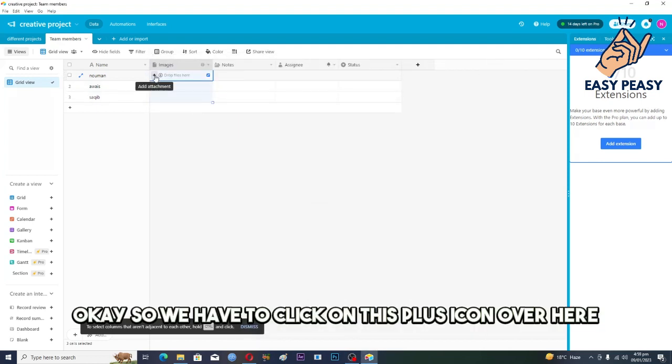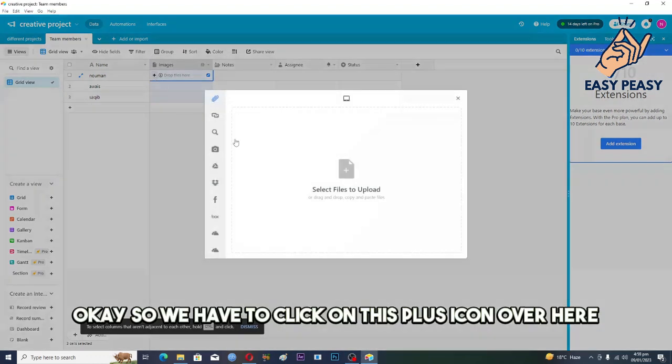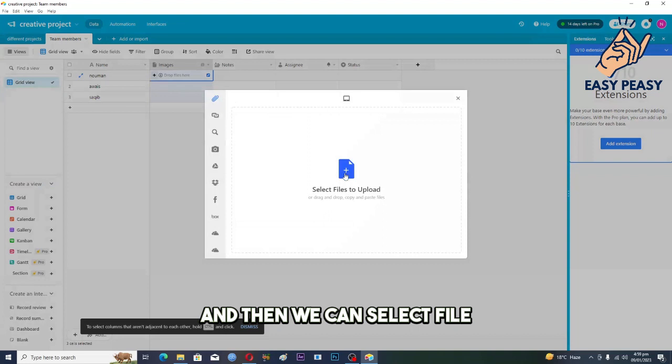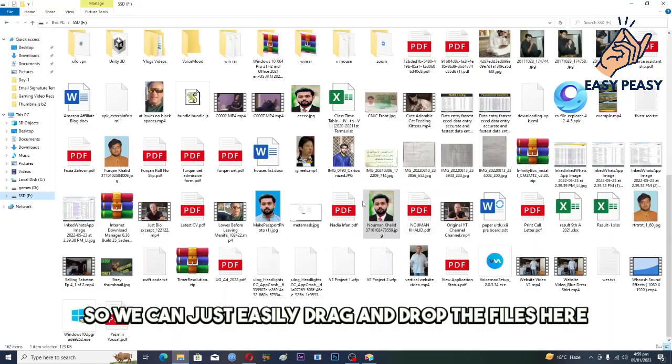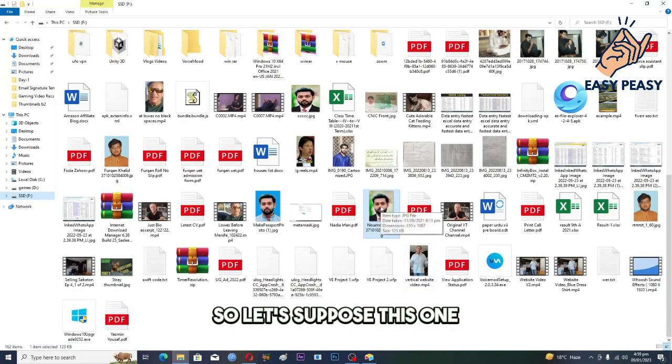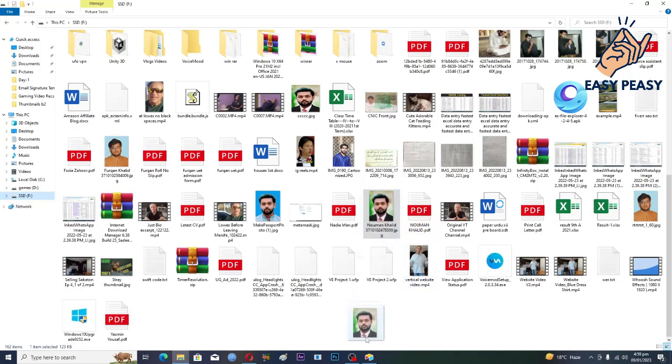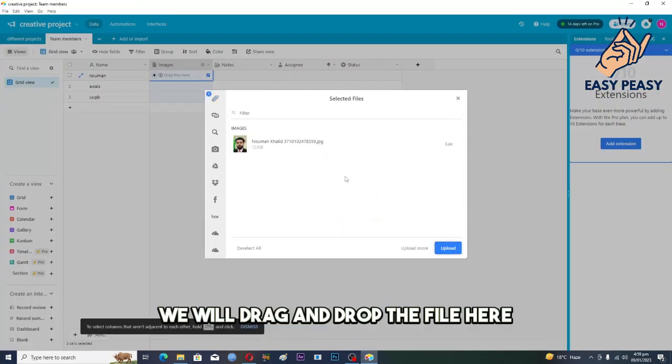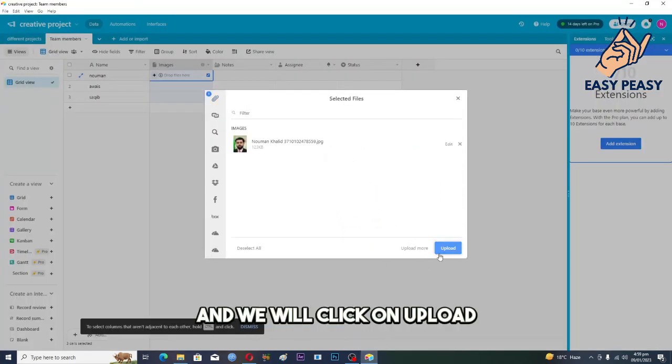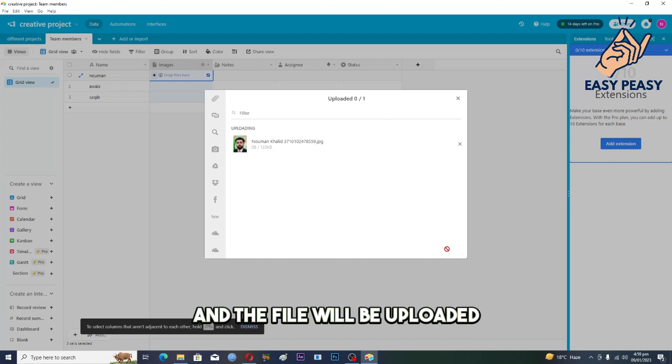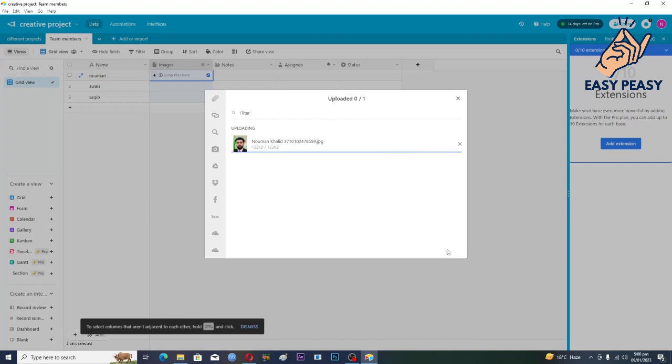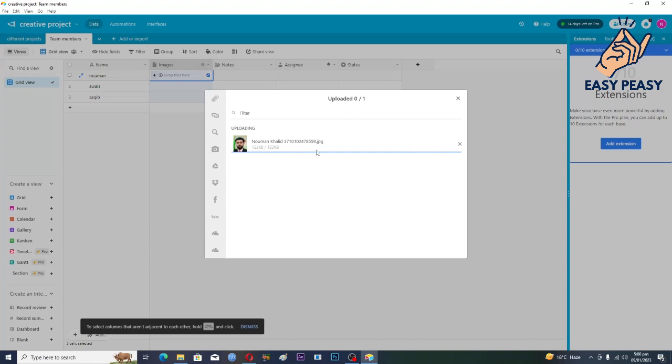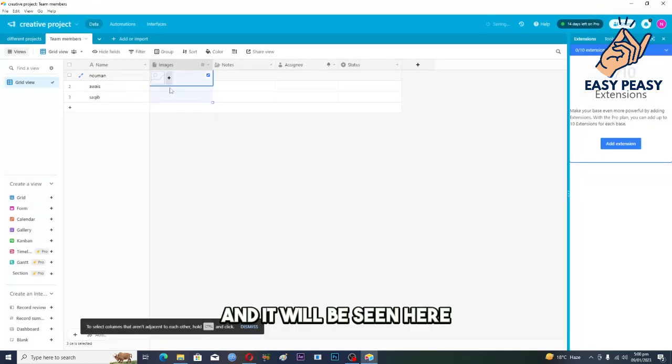And then we can select file. So we can just easily drag and drop the files here. So let's suppose this one, we will drag and drop the file here and we will click on upload. And the file will be uploaded as you can see here and it will be seen here.